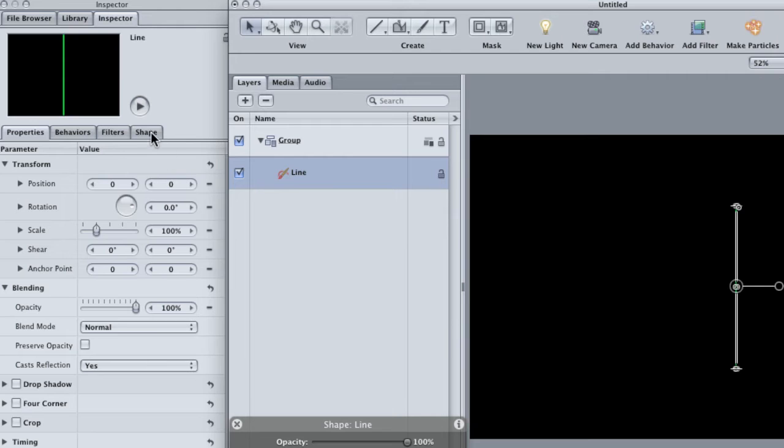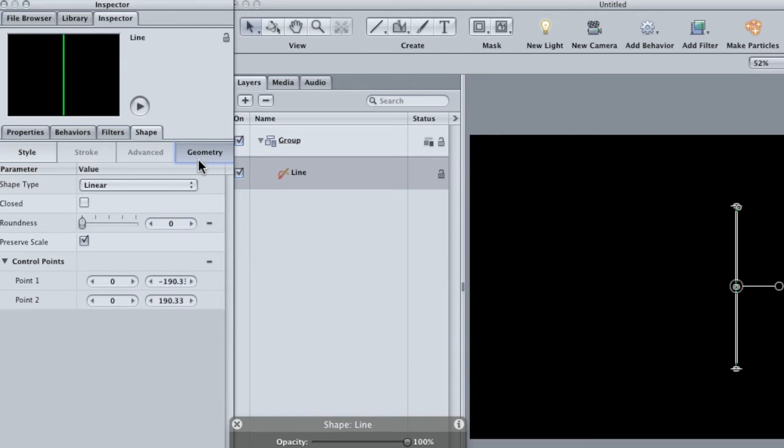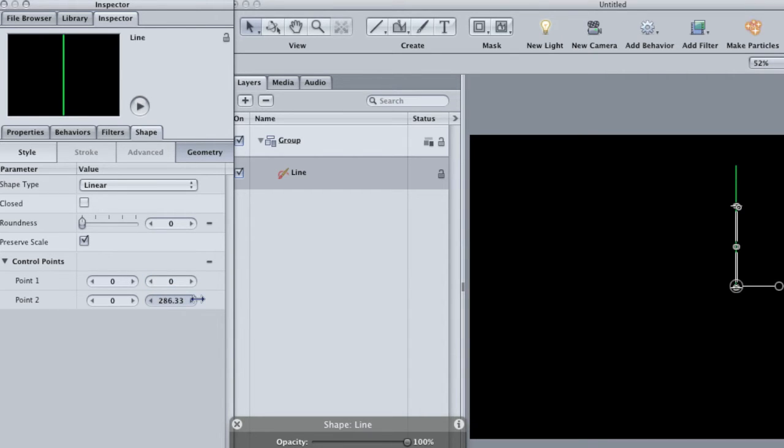Click on the shape tab and go to the geometry section. This is where the position information is located for the individual points in your shape. For point 1, change the Y position to 0. For point 2, just drag in the value until the line goes off frame. It doesn't really matter how far.